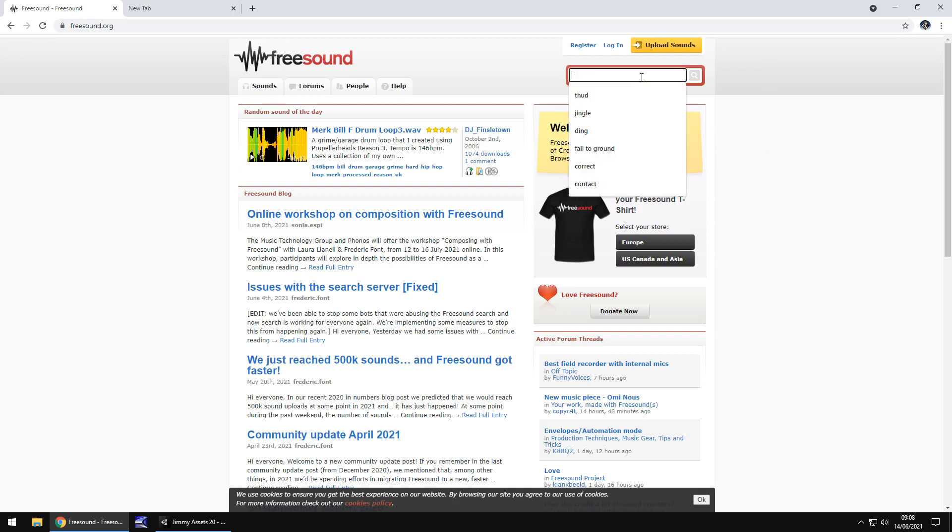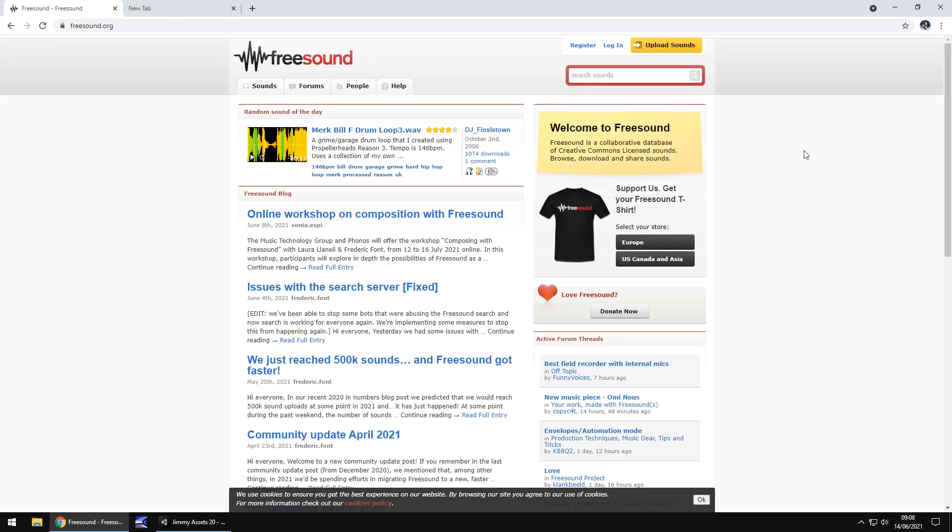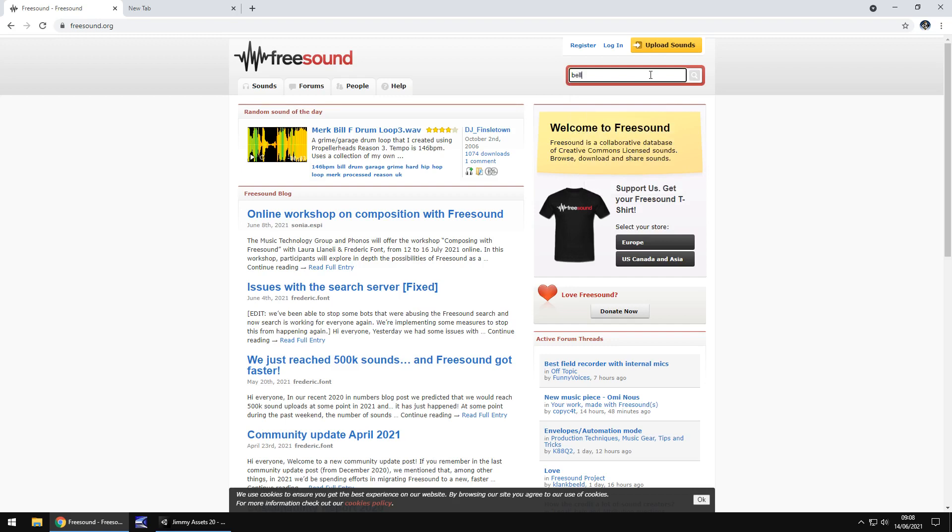Whether it's a thud, a jingle, a ding, a fall to ground, a correct, a contact, these are just some of the simple things I've searched for, let's say fairly recently. So let's have a look for something kind of cool, let's look for a bell.